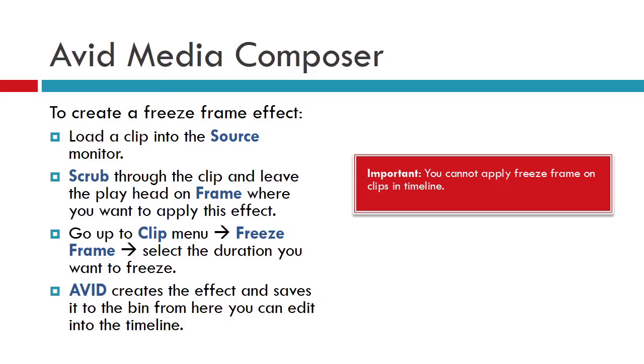Go up to the clip menu, freeze frame, and select a duration to freeze. You can choose a destination drive to save this effect and hit OK. Avid creates a freeze frame and saves it onto your bin, which can be edited into a timeline.